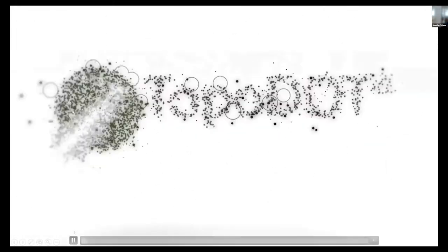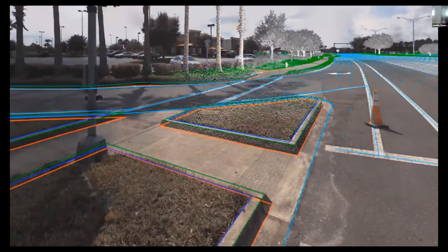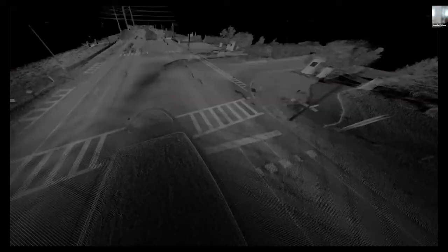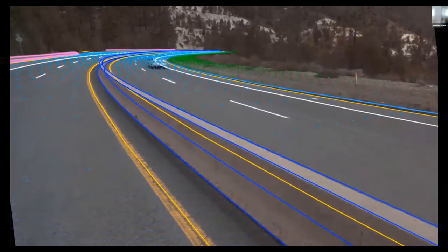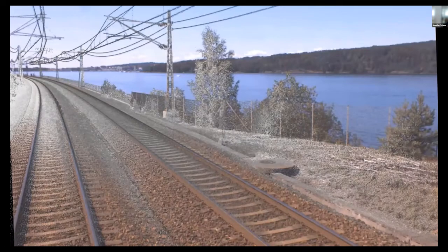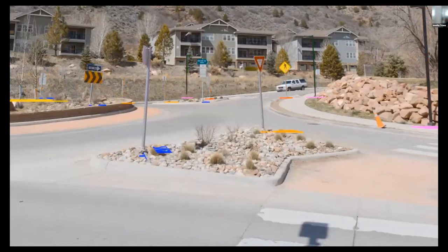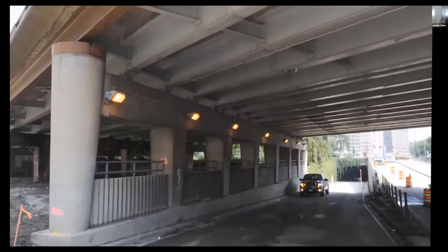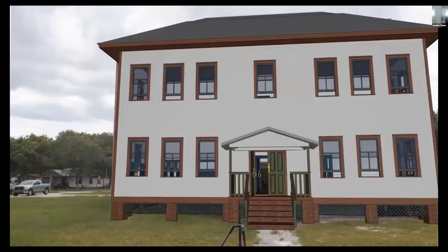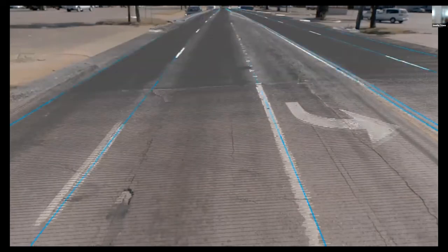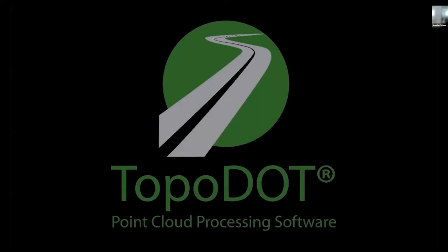TopoDot is a MicroStation application for extracting high-quality models from your point cloud. Imagery helps a lot in identifying information, but the basis of our automated tools for feature extraction is the point cloud. Whether you're using LiDAR — the most common source for engineering and surveying — drone imagery, photogrammetry, or even ground-penetrating radar turned into a point cloud, TopoDot can create and map models for your application.